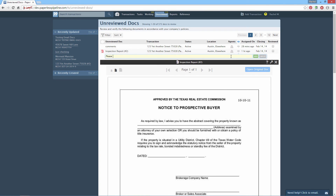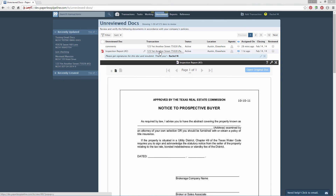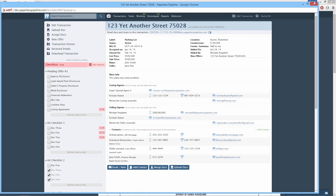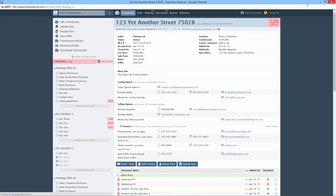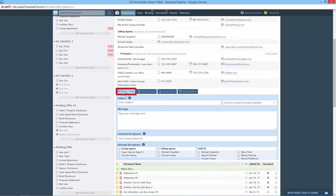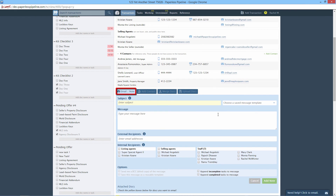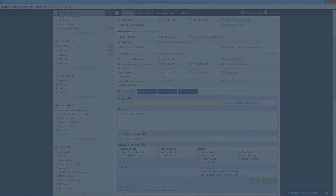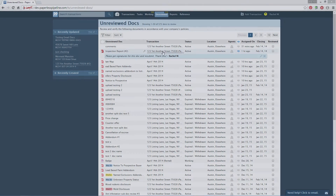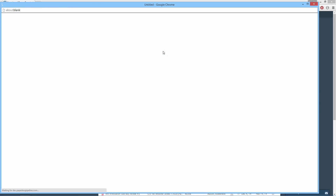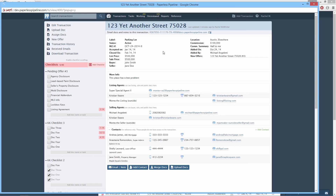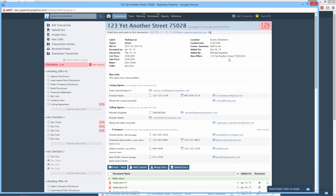If it is incomplete, add a comment using the comment bubble. Or, email a note to the appropriate person by clicking the transaction name to open it in a new window, then use the Email Note function. You can also click the transaction name to open the transaction and review the doc in the context of all other transaction information.